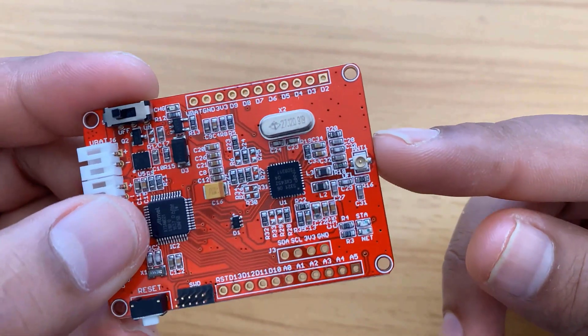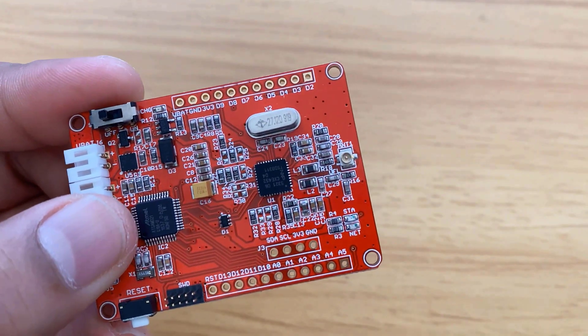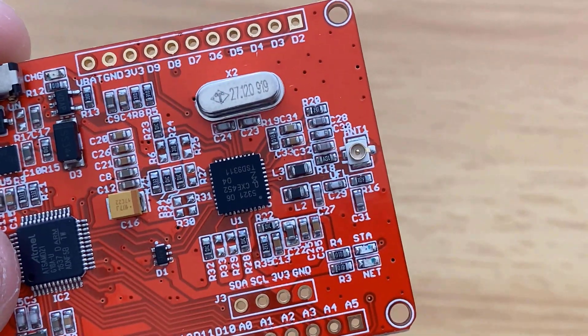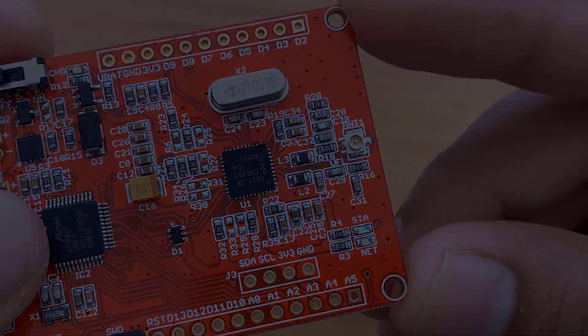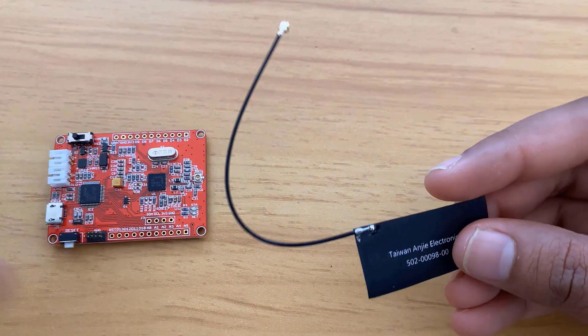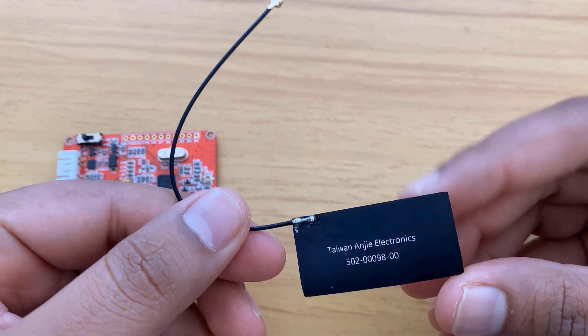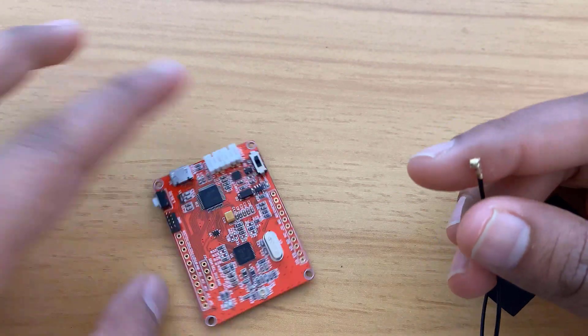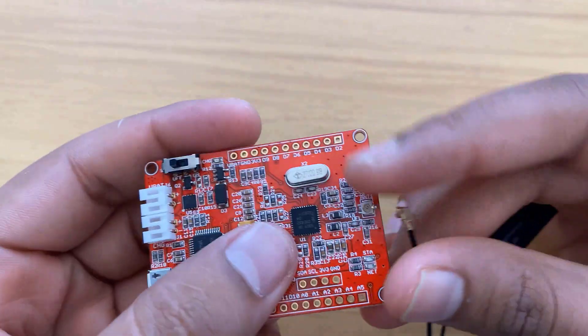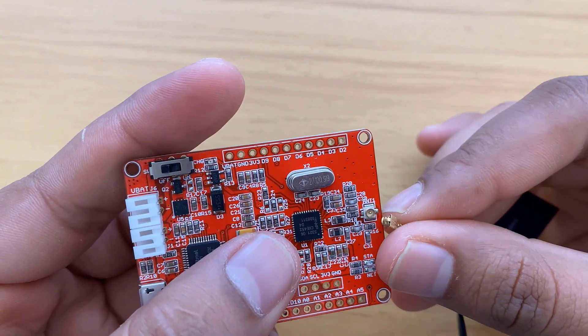You can also connect an antenna here. A dedicated antenna for this module is available with a UFL connector. So connect the antenna to the board after receiving this module.